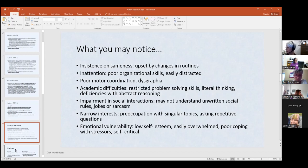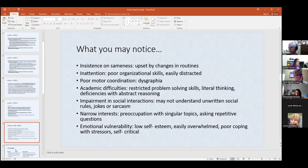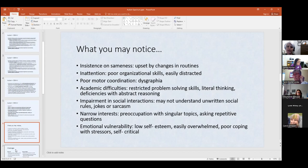Narrow interests — the student highly interested in JFK knows lots and lots about one thing — that's very common. And asking repetitive questions — you just told them something and they'll ask over and over just to make sure they're understanding. Emotional vulnerability — you may or may not see this, but low self-esteem, easily overwhelmed, poor coping skills with stressors, and self-critical. That may or may not show up in the classroom.